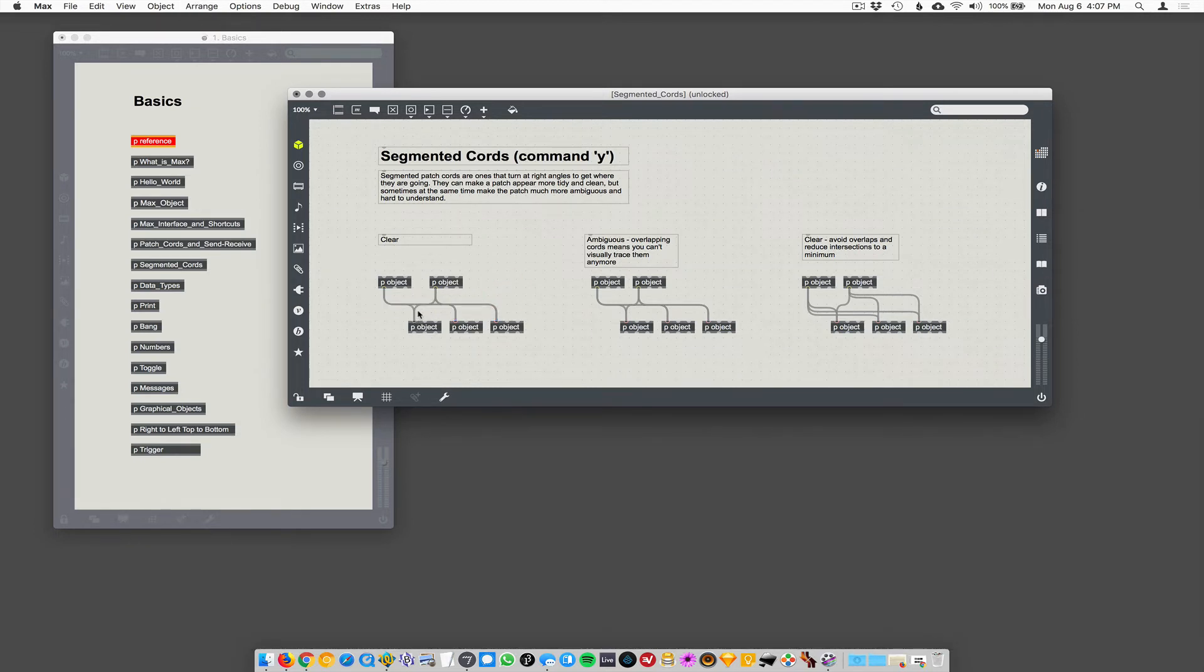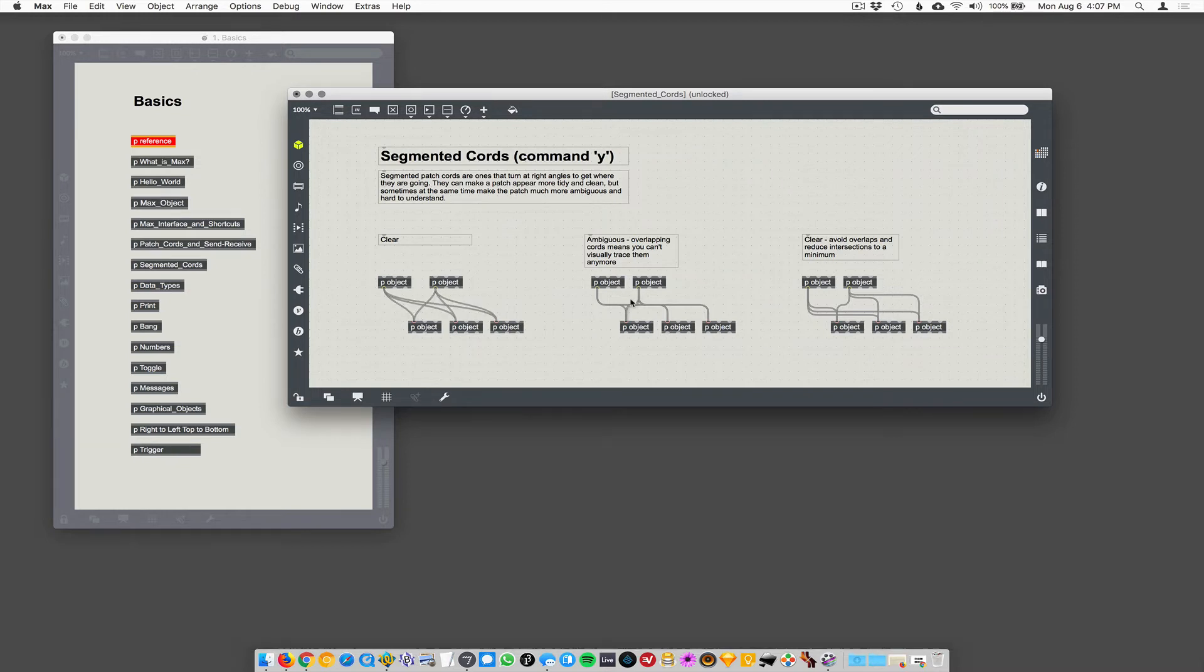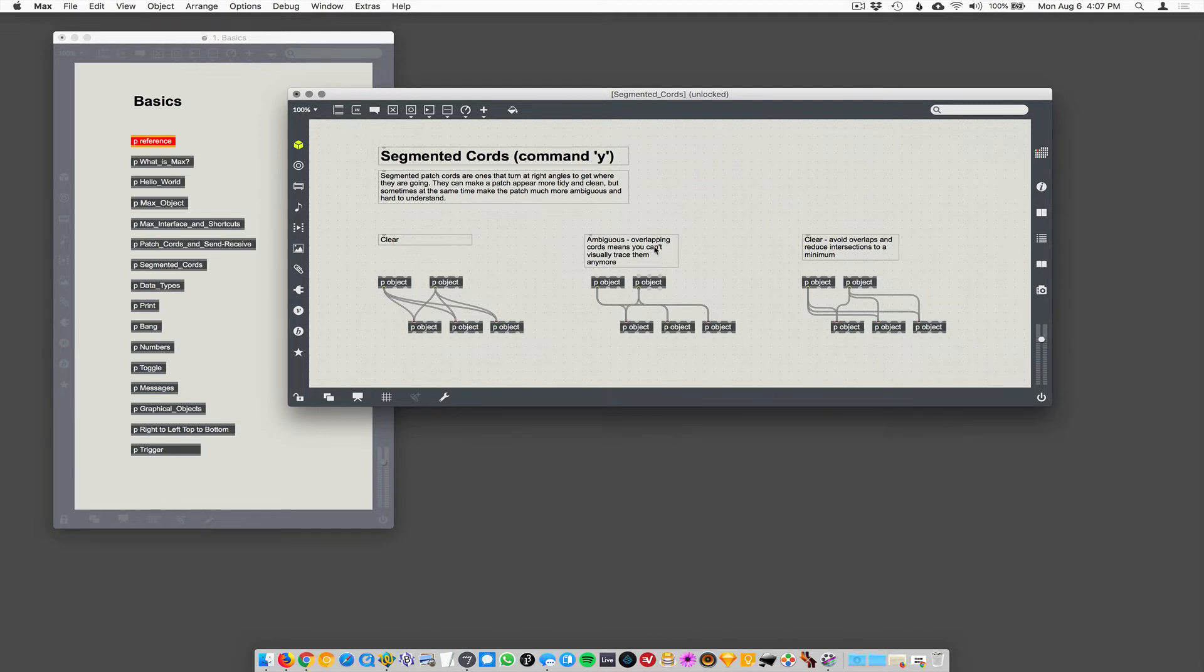suddenly it's completely ambiguous where anything is going because all the patch cords are laying right on top of each other. So I'll undo that. And now, you know, now it looks like this and you can't see where anything's going. So it might look cleaner, but you've really made a mess for yourself to try and figure out what is connected to what.